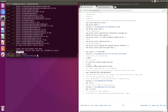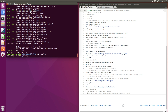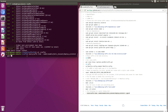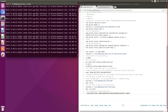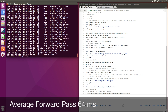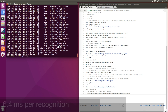So let's run our test that we usually run. Let's switch over to the Caffe directory. We'll grab our test here and paste it. We can see that our average forward pass is 64 milliseconds. The tests are run on 10 different crops of the input image, so we take the result and divide it by 10 to get the timing per recognition — that's 64 divided by 10, so 6.4 milliseconds.